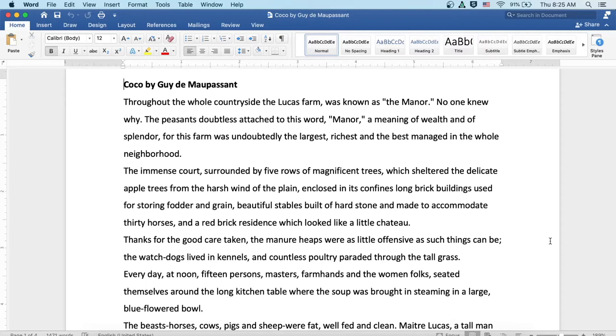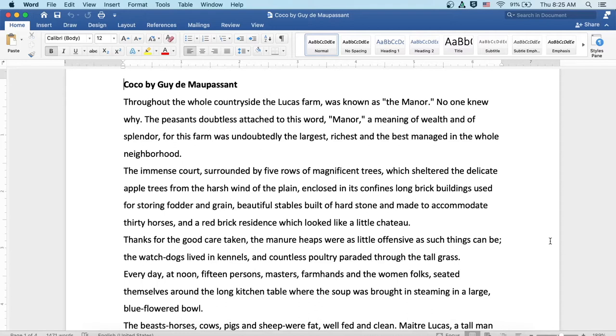Coco by Guy de Maupassant. Throughout the whole countryside, the Lucas farm was known as the manor. No one knew why. The peasants doubtless attached to this word manor a meaning of wealth and splendor, for this farm was undoubtedly the largest, richest, and the best managed in the whole neighborhood.